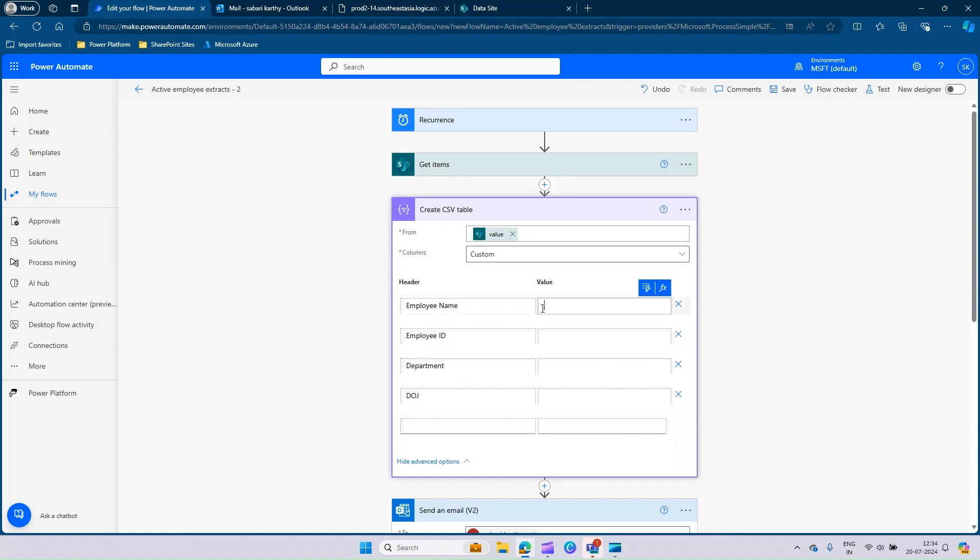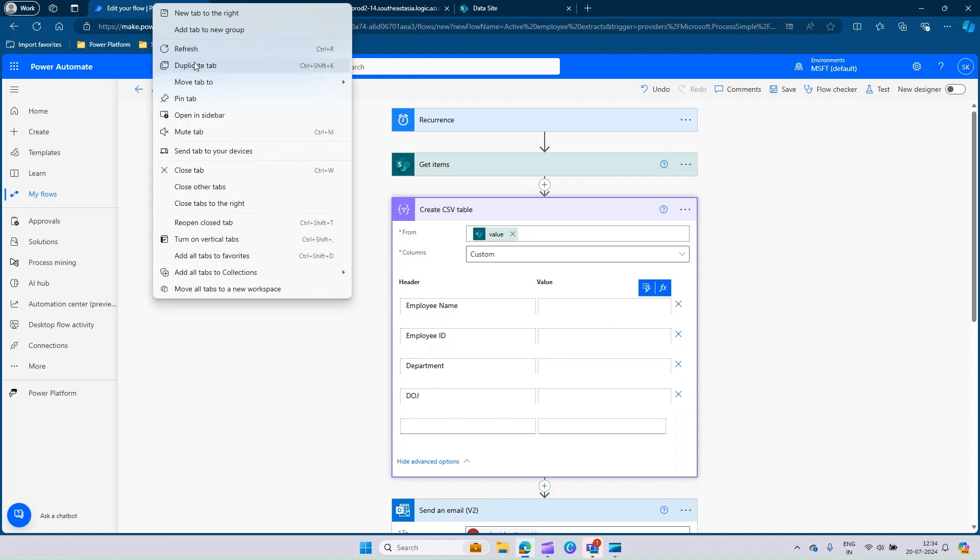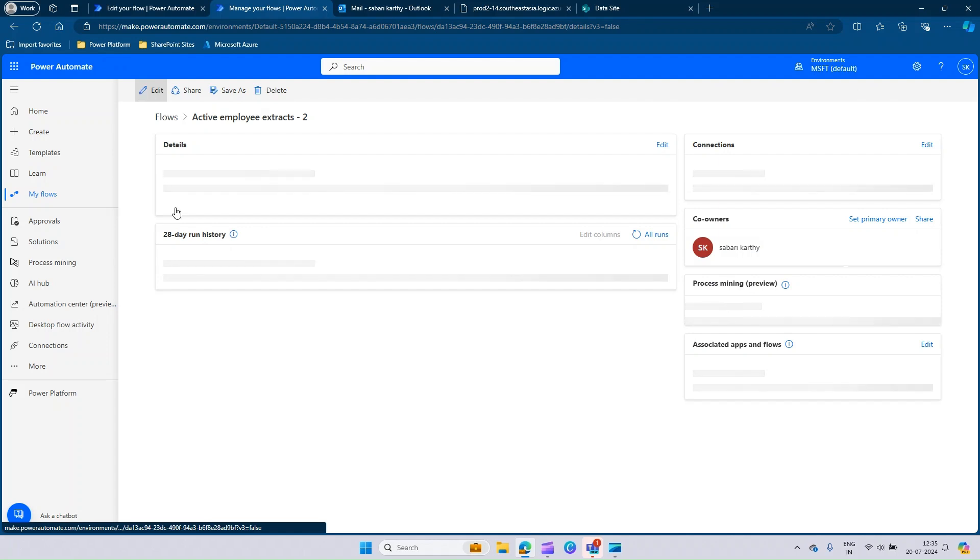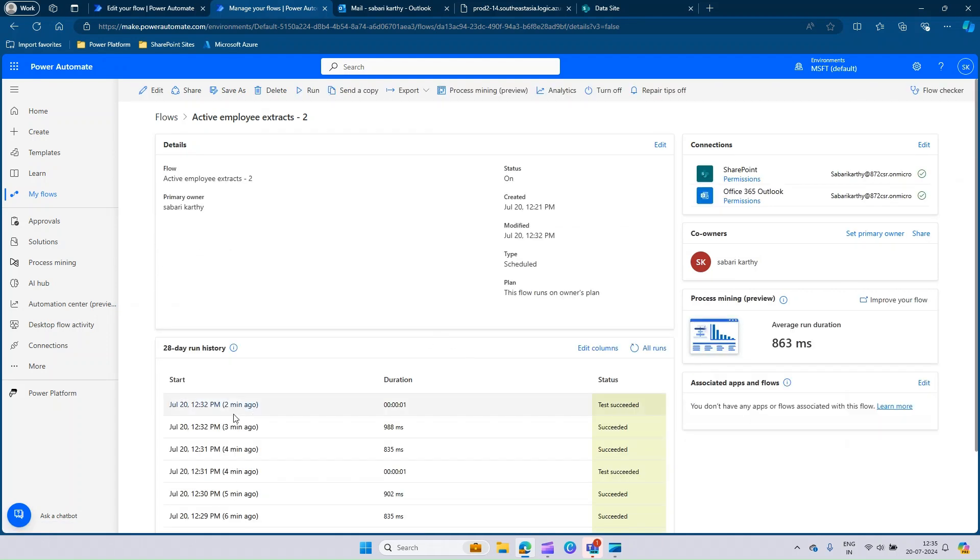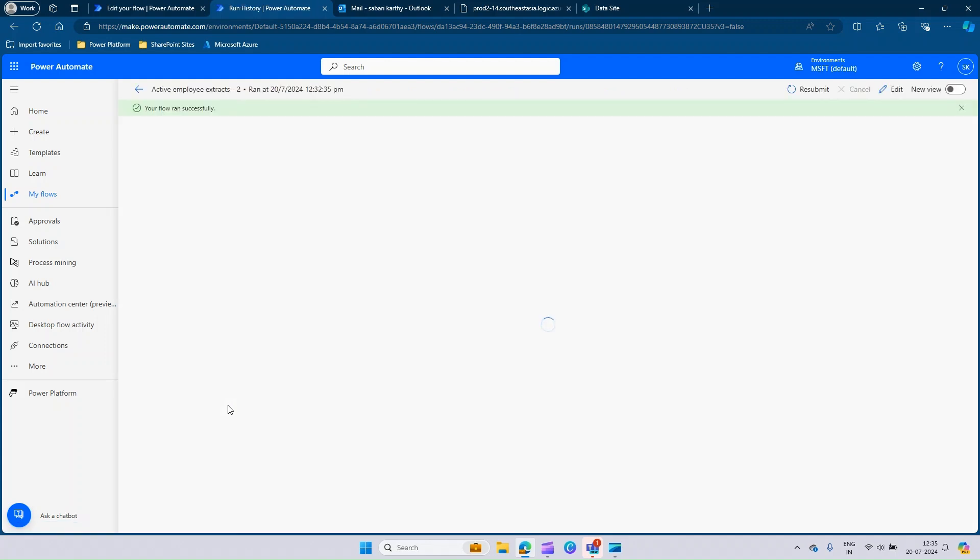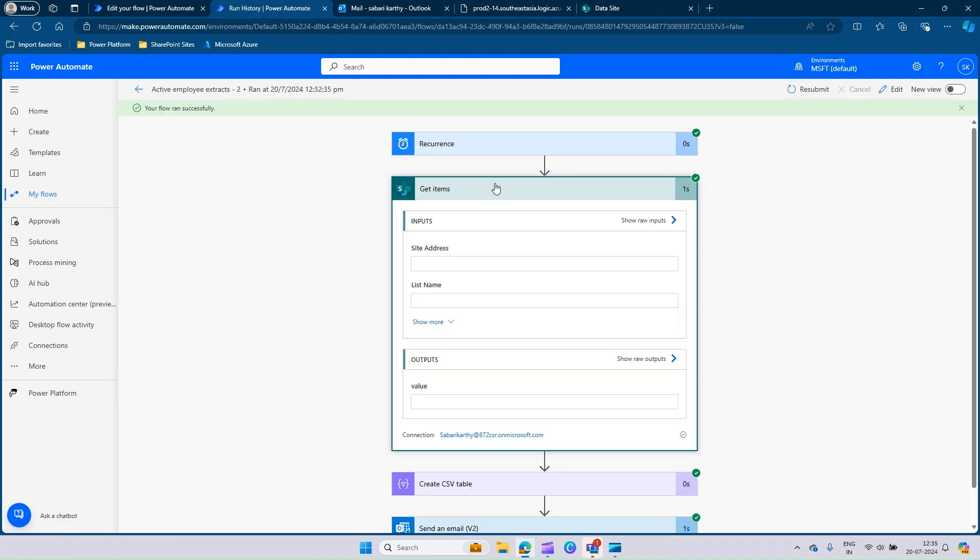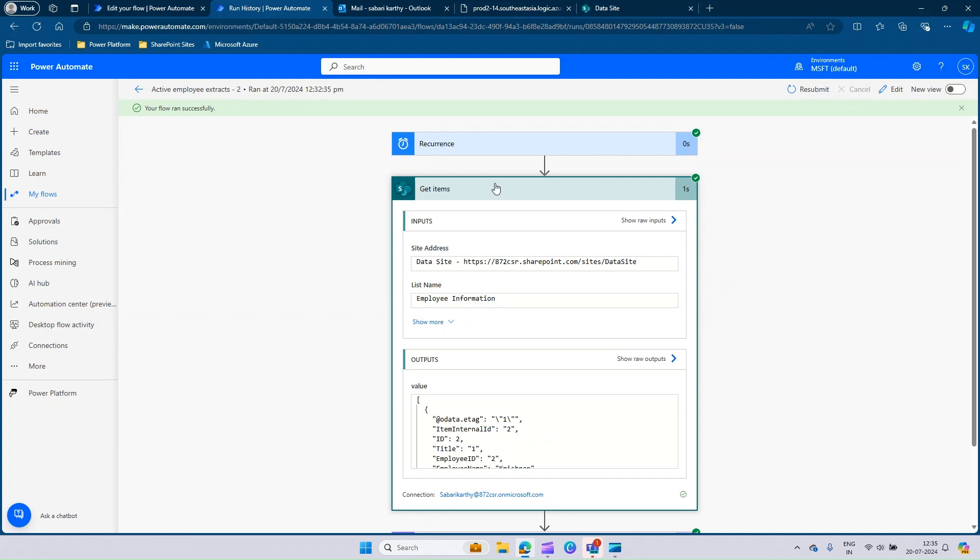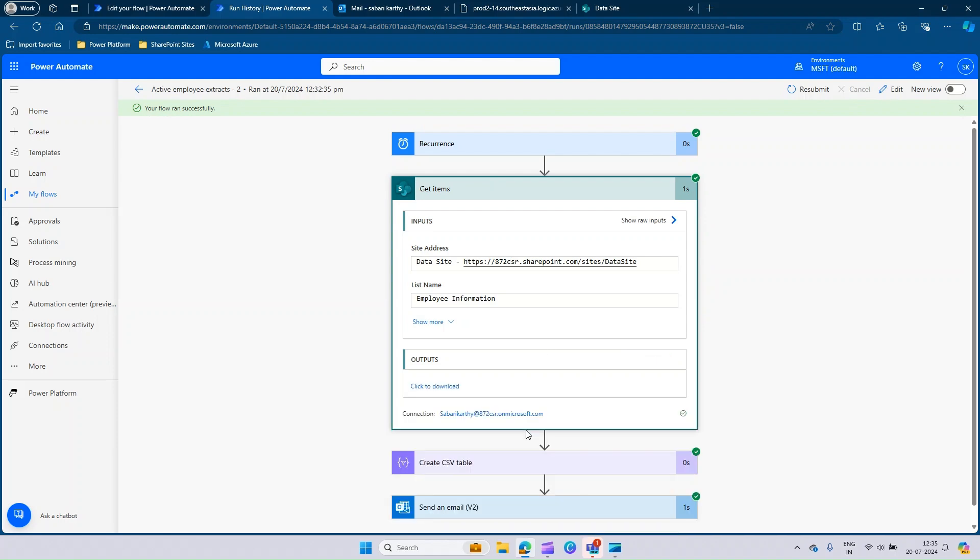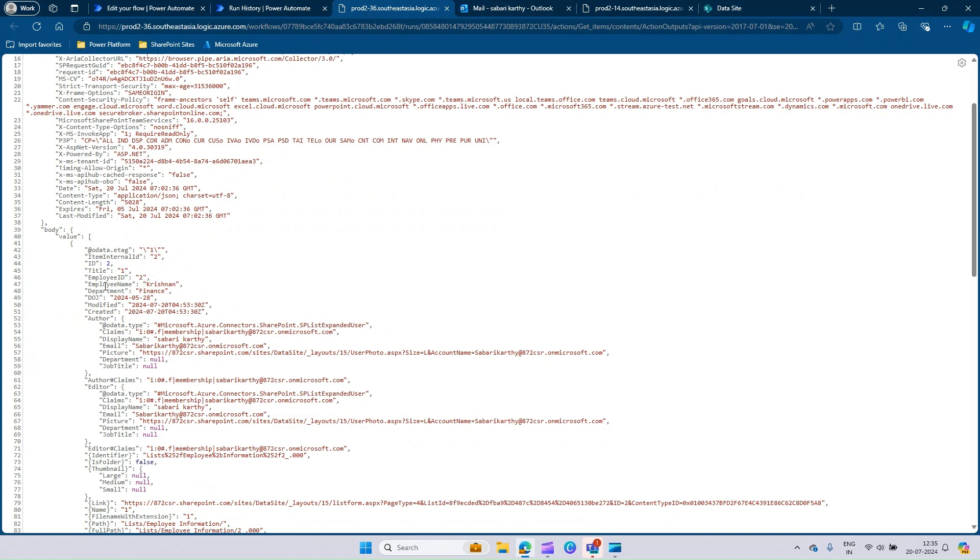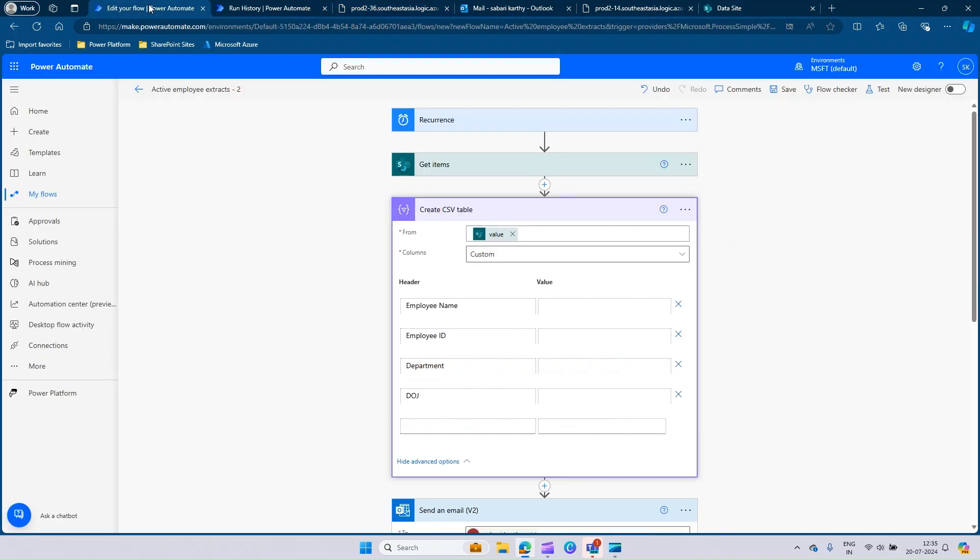Now it is time for us to pass in the values for each of the sections. Before we write an expression to add the value, we would like to understand the naming convention what SharePoint does when executing the flow. I'll just go and see the run history to understand the naming convention. Let's get one step back. Here you will be able to see the 28 days run history. Expand the latest run history and expand the get item section. If you scroll down, you can click the output. Here you will be able to understand the naming convention. It is employee name as a single word, employee ID as a single word, department and DOJ.